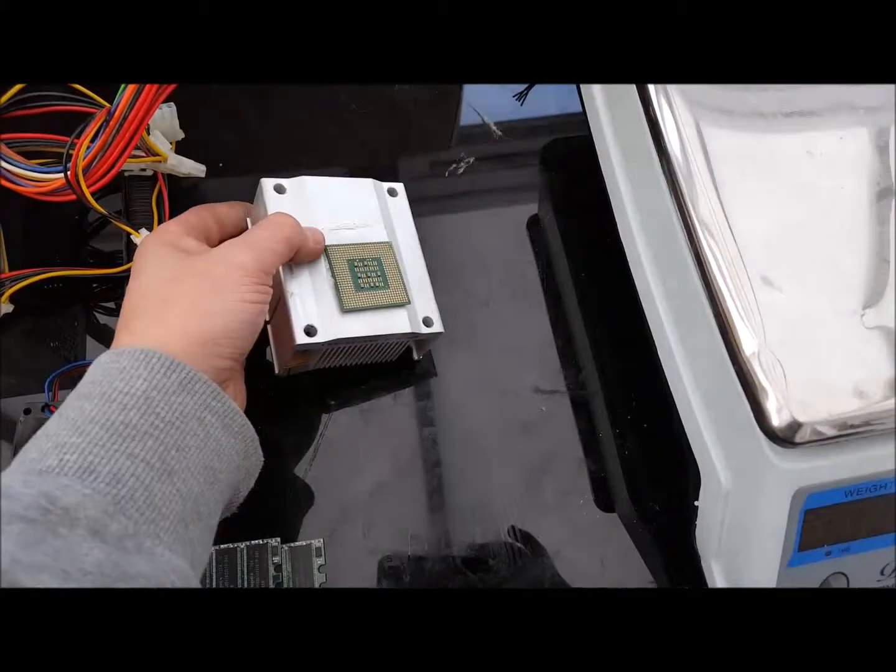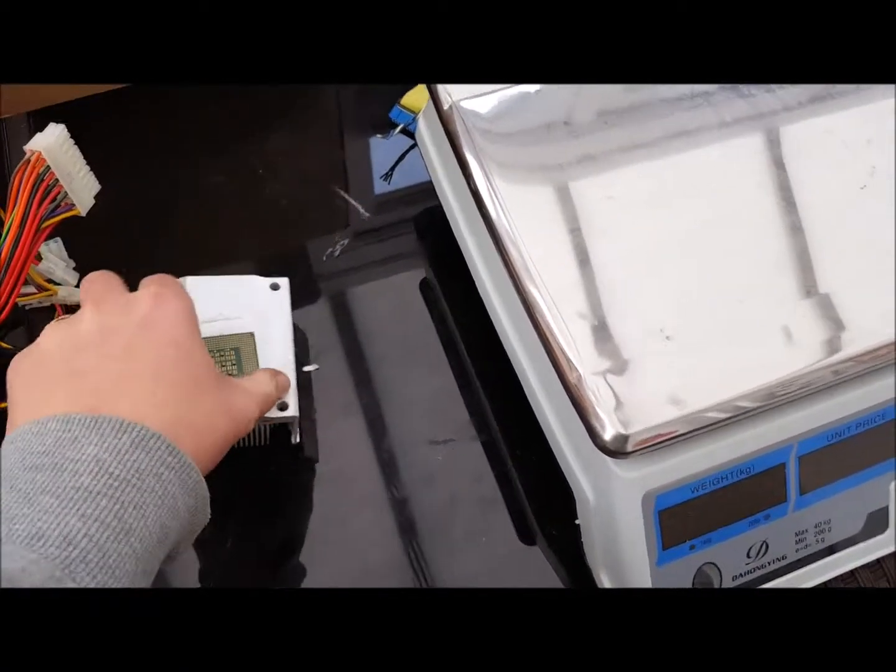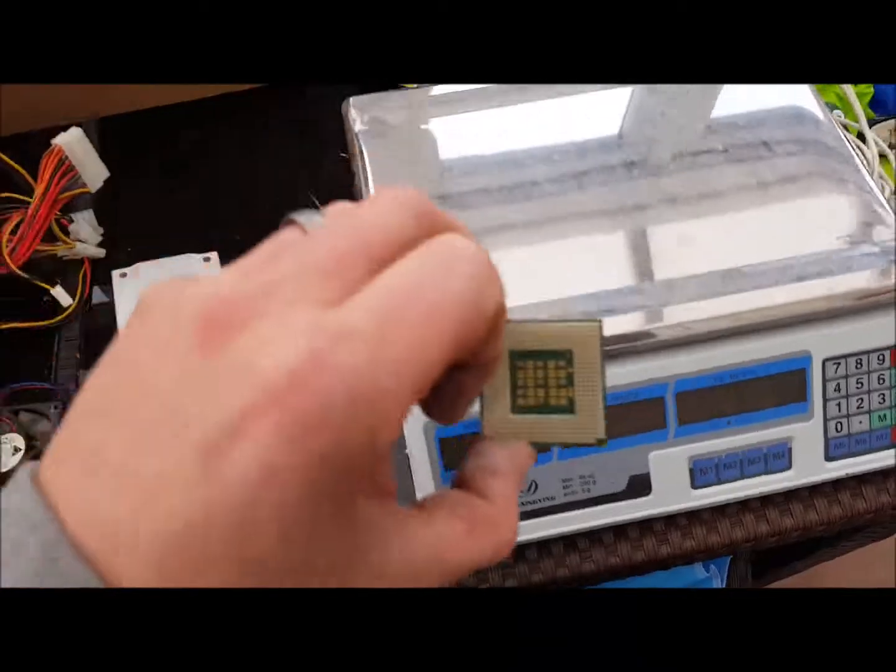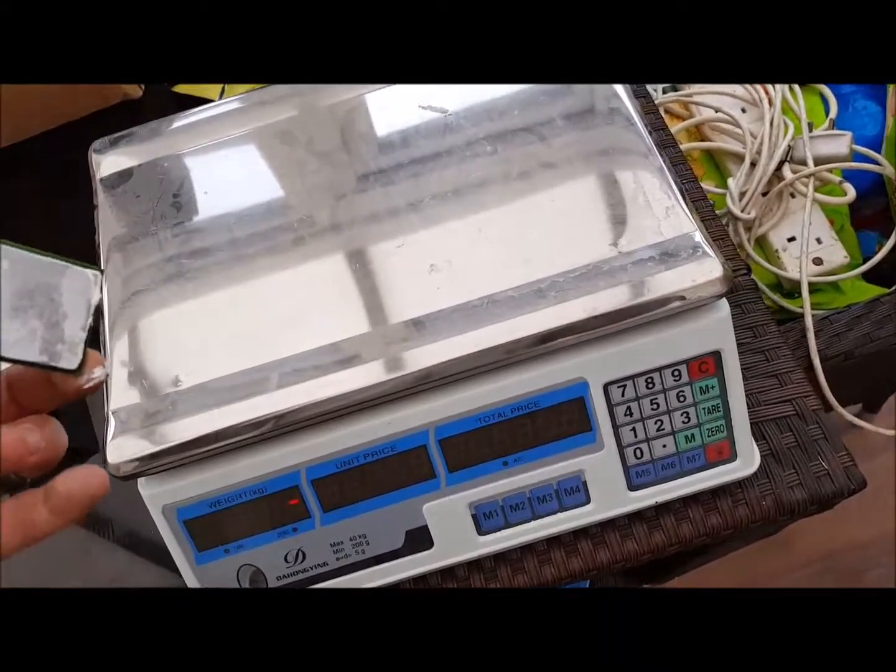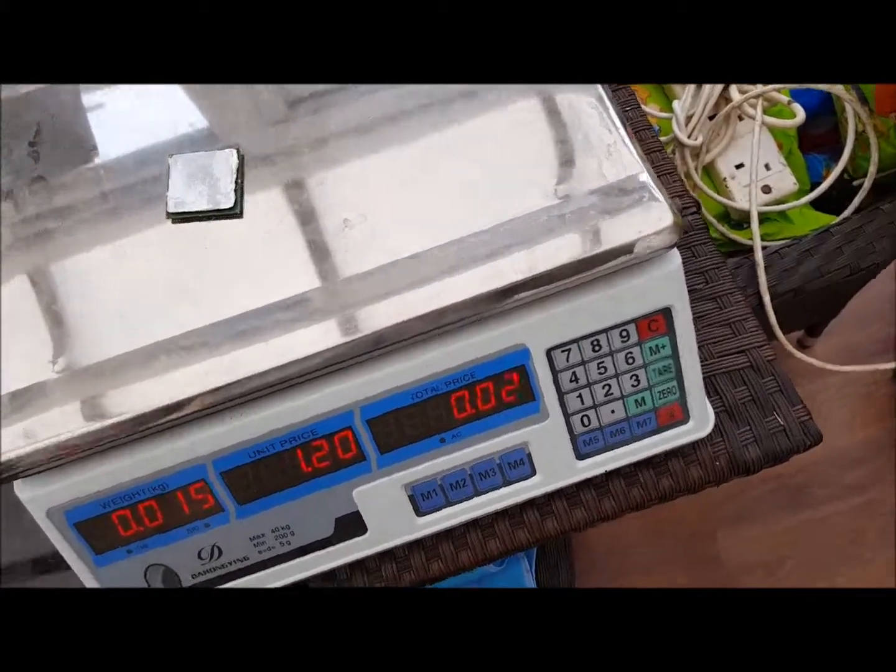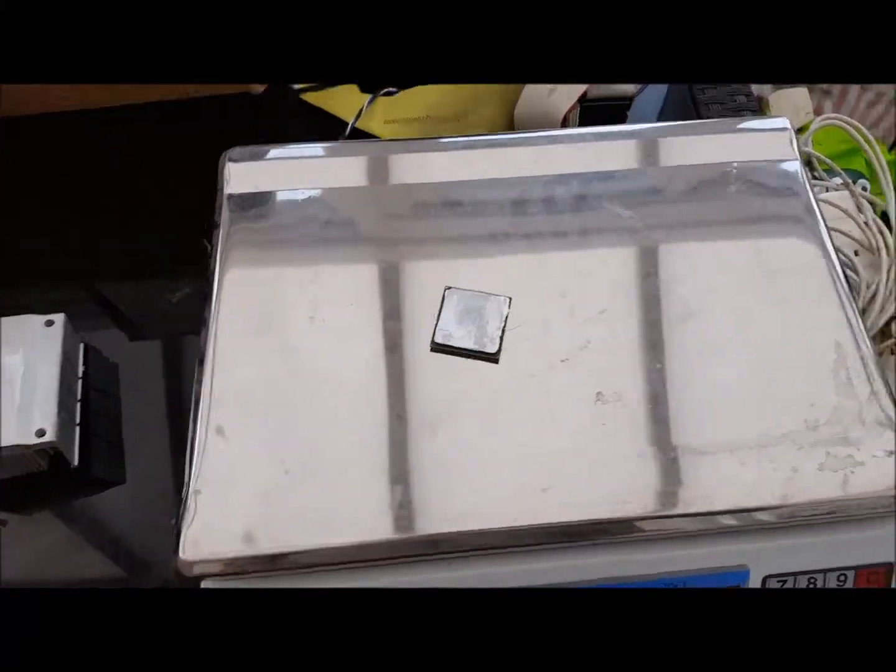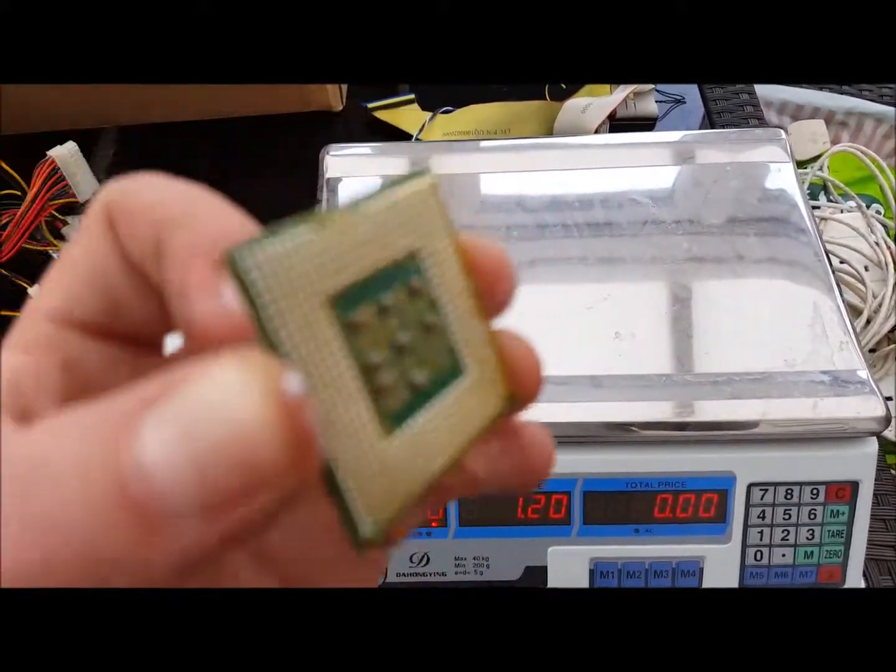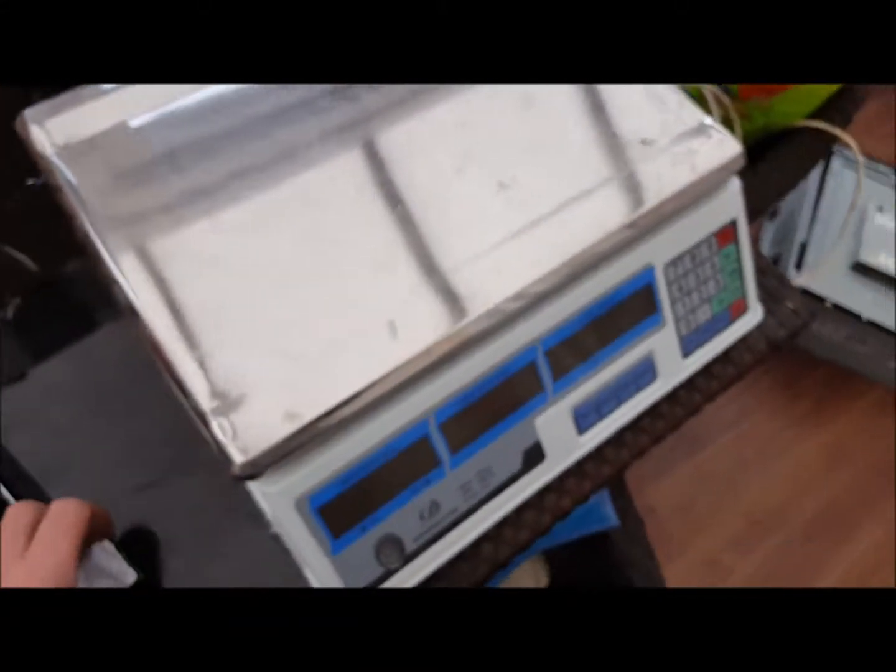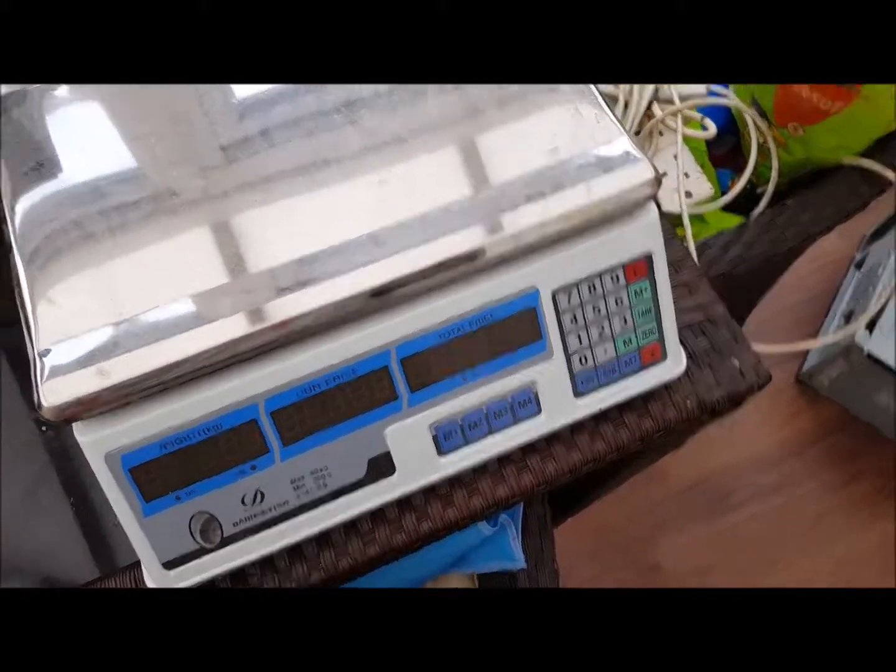So basically that PC there was a low grade one. Got the CPU as well, nearly forgot about that. So they're not really worth much at all to be honest. What I do with them, I just take the pins off, do it for gold refinery myself.